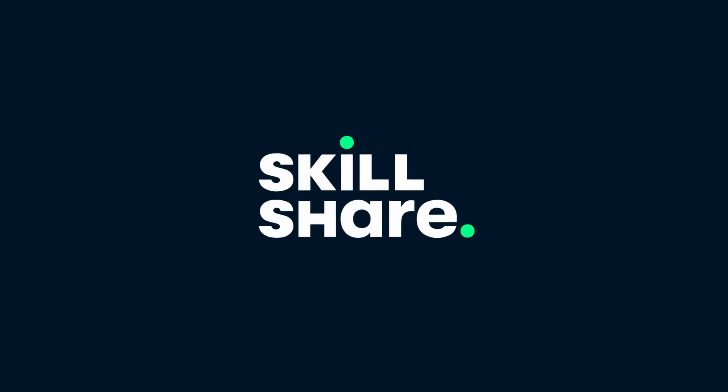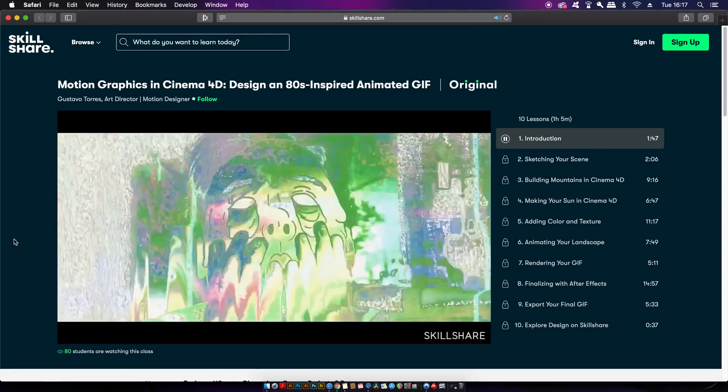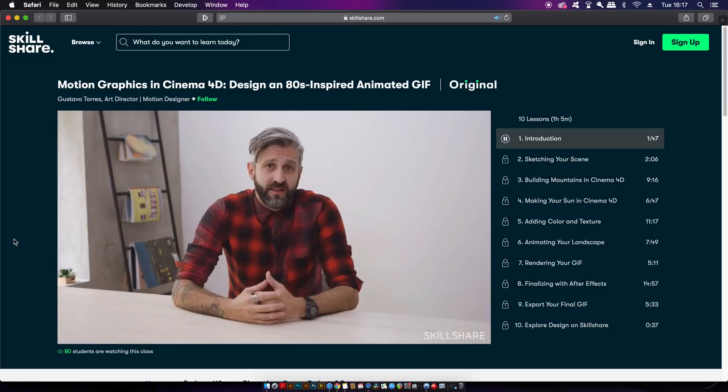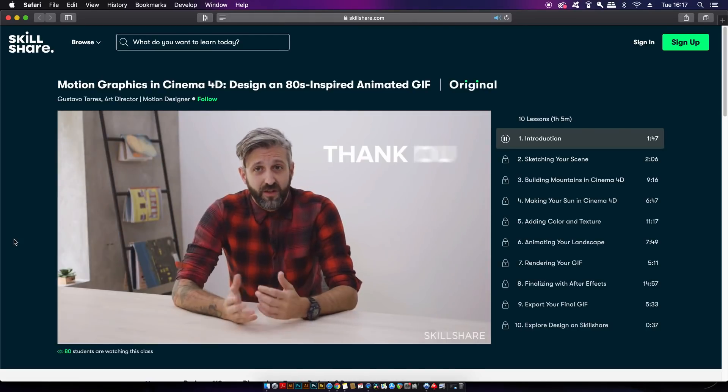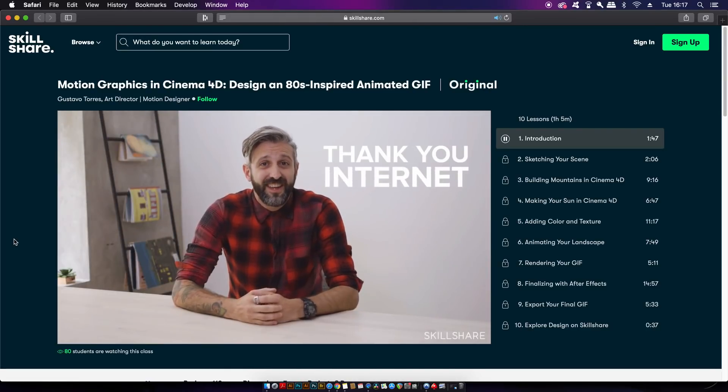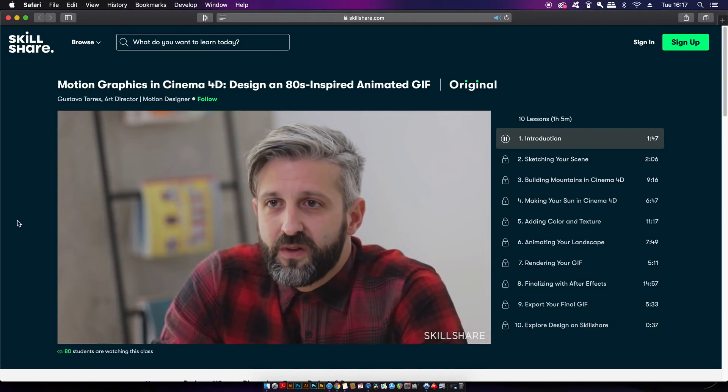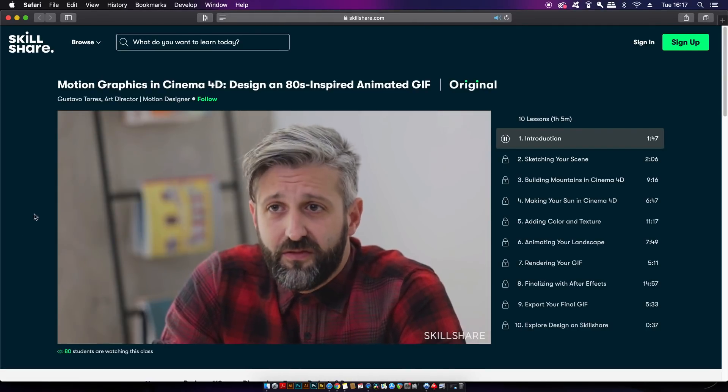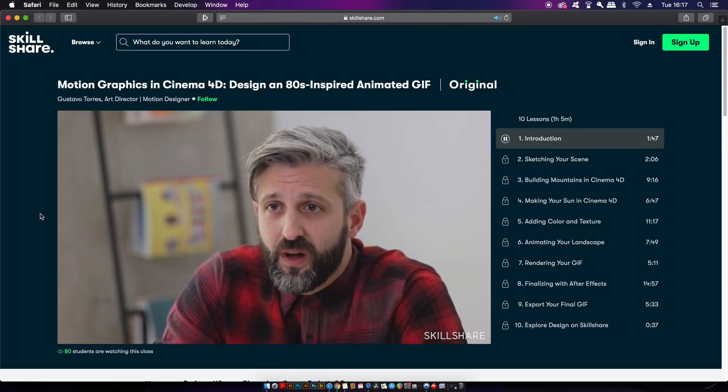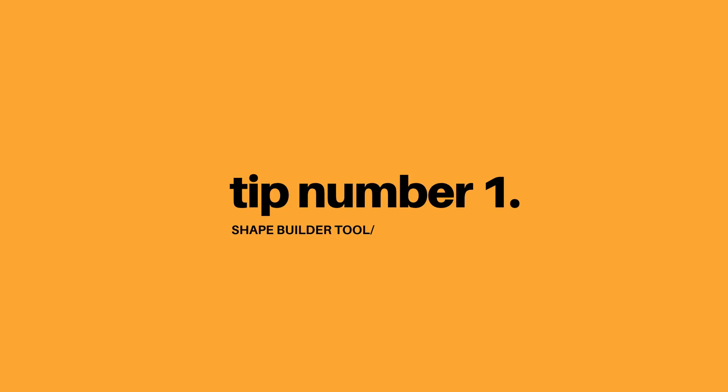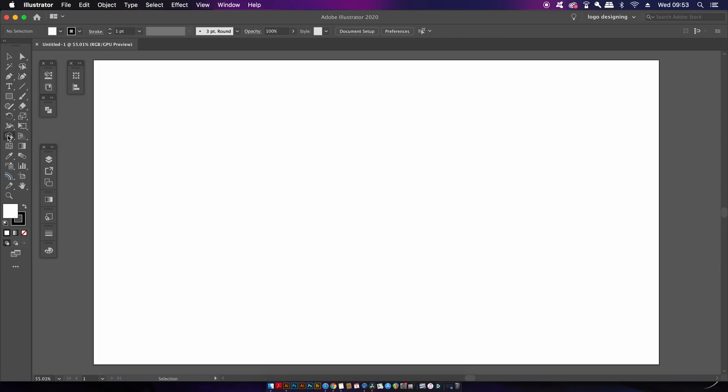Sponsoring today's video is Skillshare, the place to learn a new skill set heading into 2020 with classes on music, photography, design, freelancing and much more. It's bound to be something there to trigger your creativity and something that can provide vital skills heading into 2020. Learn how you can get Skillshare premium for two months totally for free later in today's video.